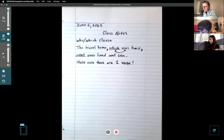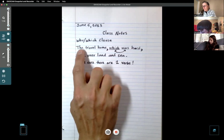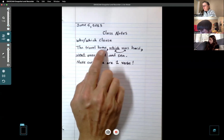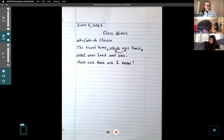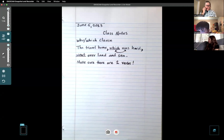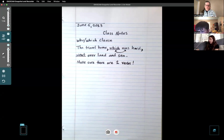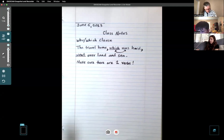Another way to fix it would be to take out the 'which' entirely. If you have 'The travel home was hard' by itself, that's a complete sentence and it would work. Then you could find a different sentence to use your who/which clause on. There are lots of things you can do to fix it.